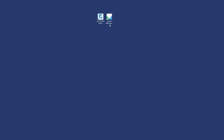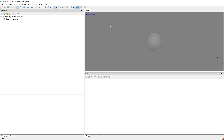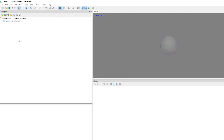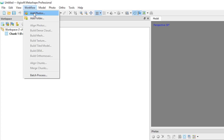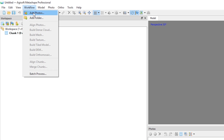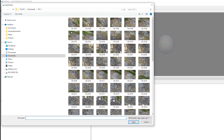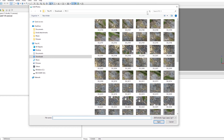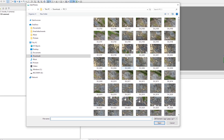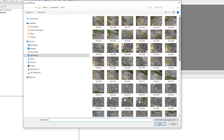If we open Metashape, this is the screen when we open the program. The first thing to do is to go to Workflow and add photos. We add the photos — the pictures that we have taken with the drone, in this case our DNG pictures.